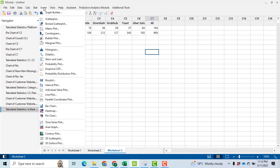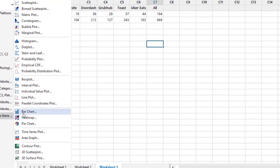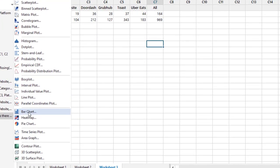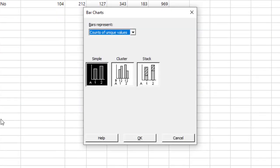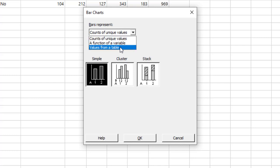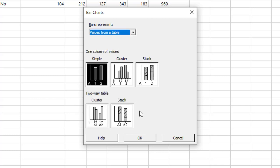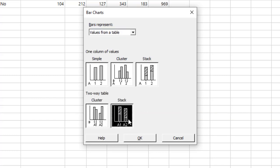Now we can go to Graph. In the graph, we will select bar chart. Click on it. And then from the drop-down menu, values from a table. Now we have a table like this, so I will say values from a table.